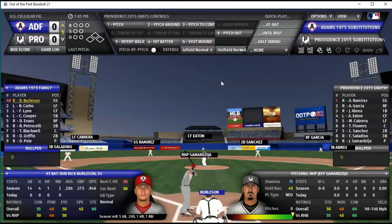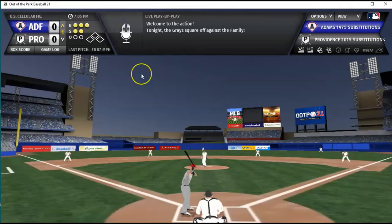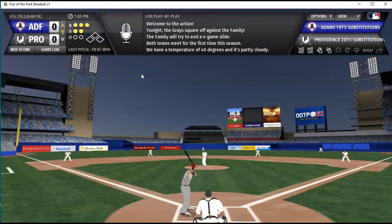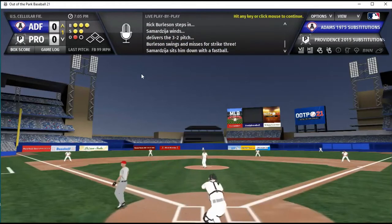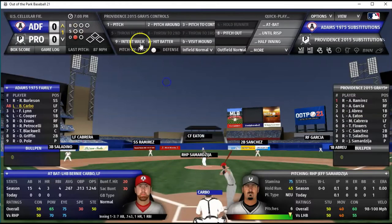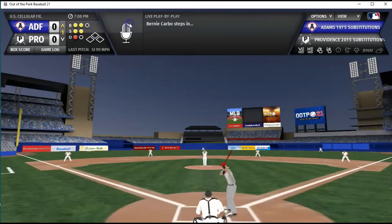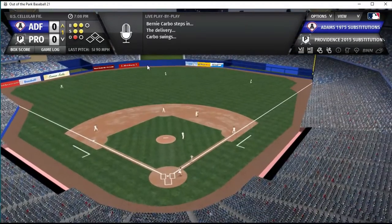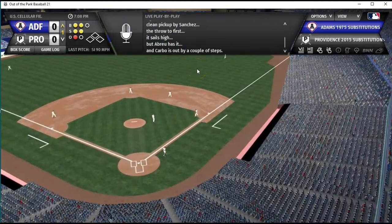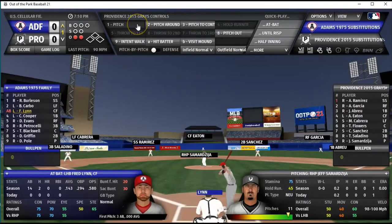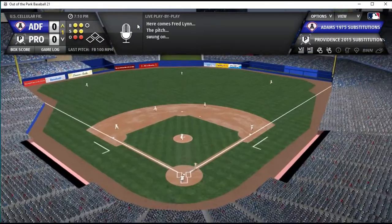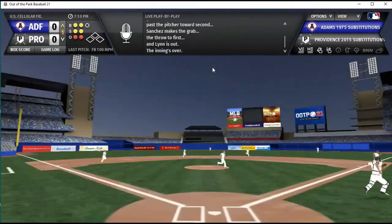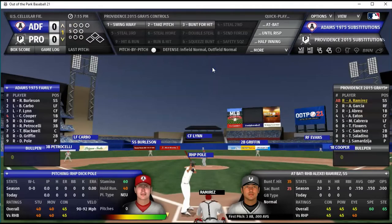There you go — there's the teams. Some of these guys look incredibly like the player they're supposed to represent, and some guys are just generic. Burleson is out, and that brings up Bernie Carbo to face Samardzija. He's going to ground out to second. That brings up Freddie Lynn, and he's going to ground out too. The Adams Family goes down one-two-three in the first.